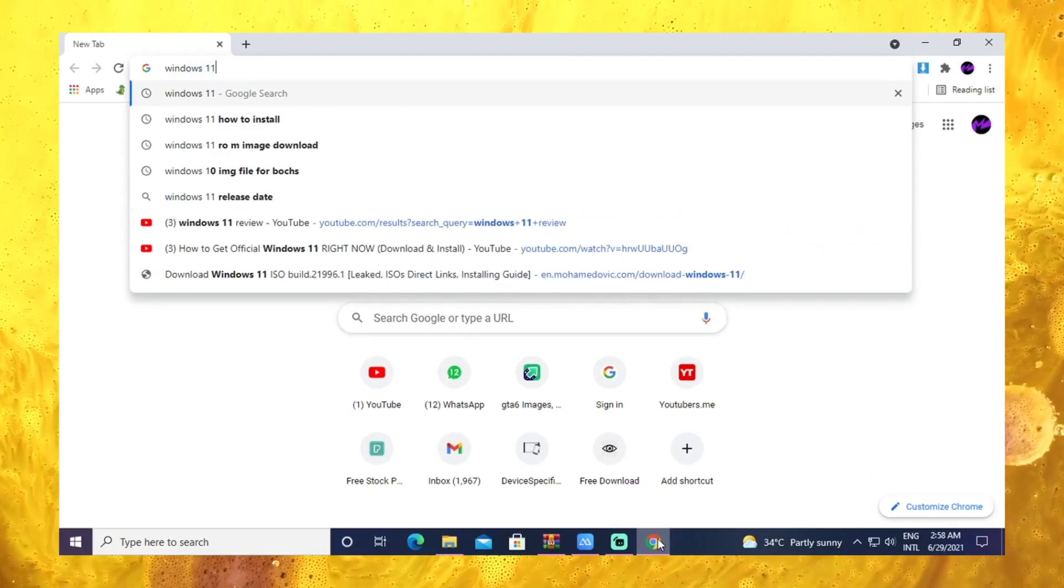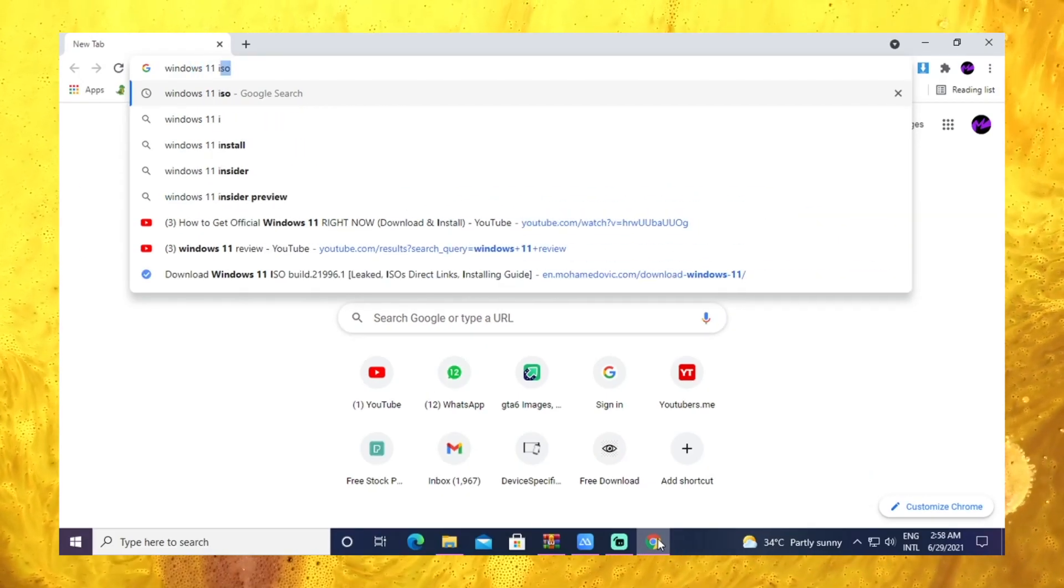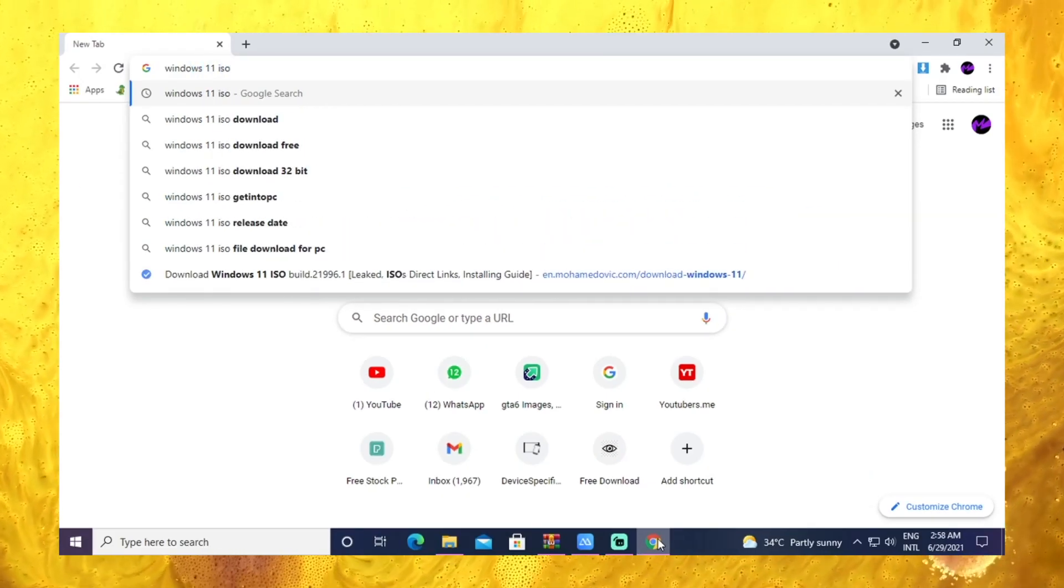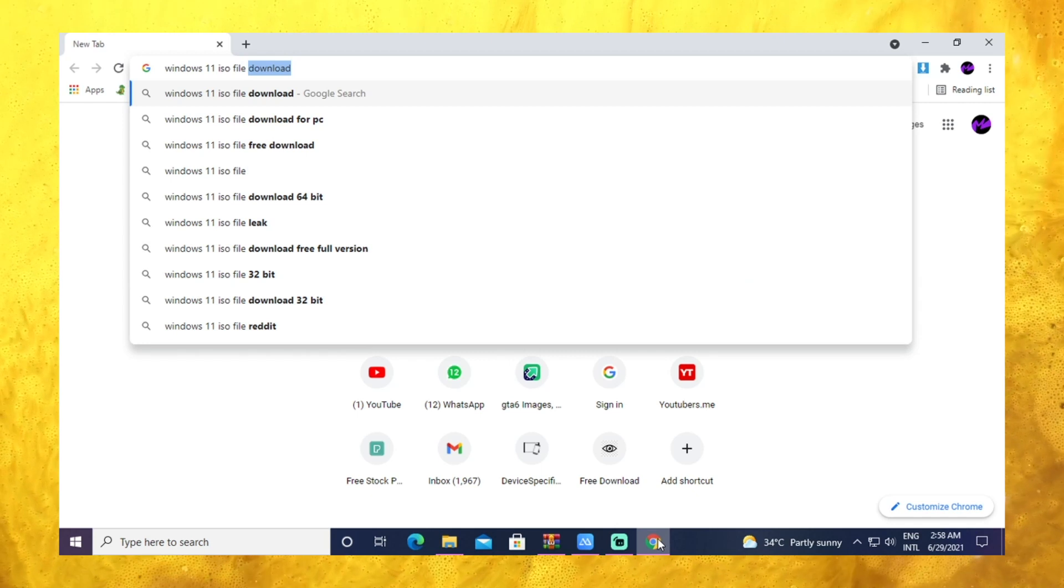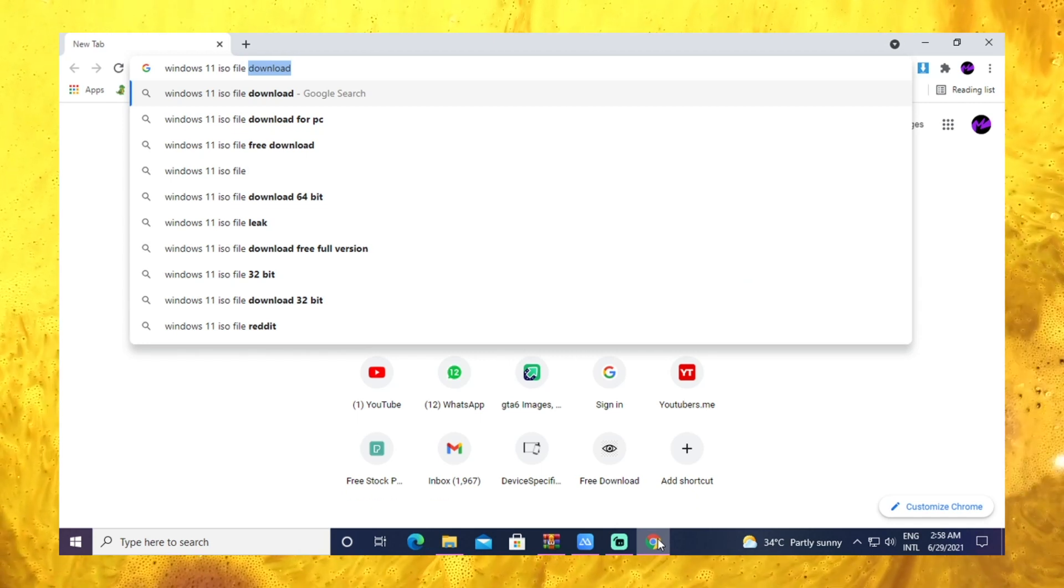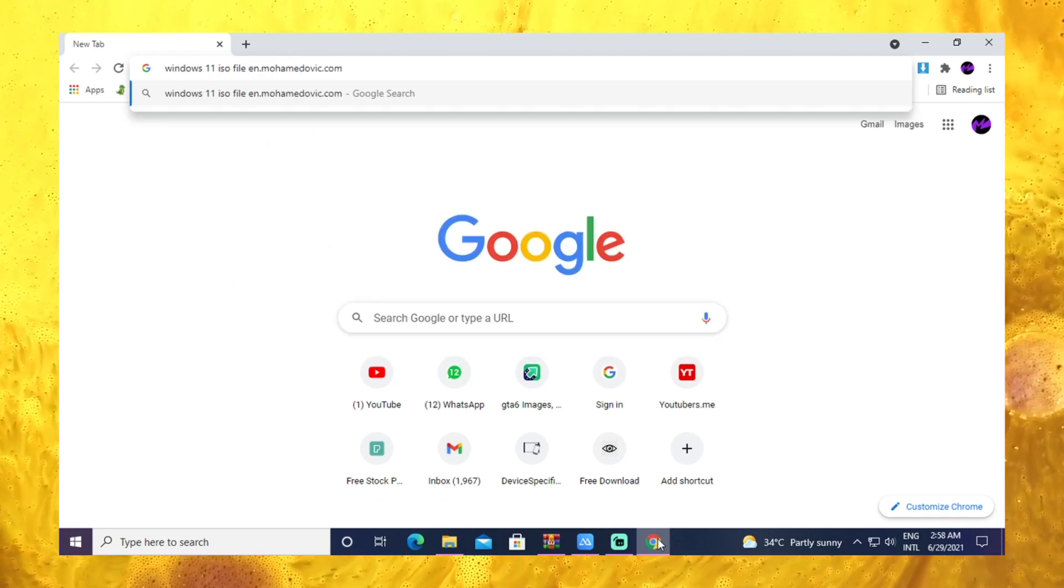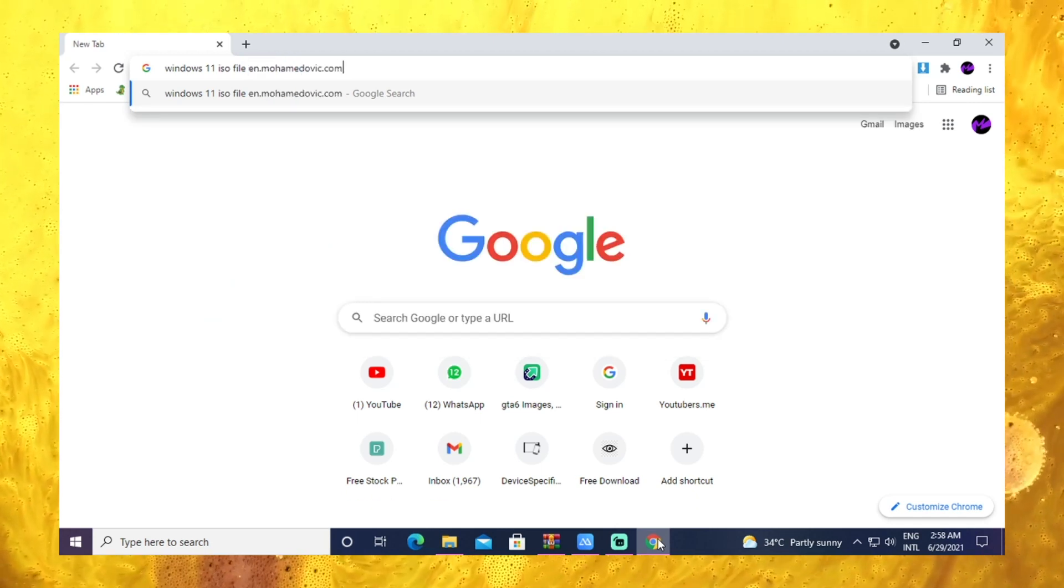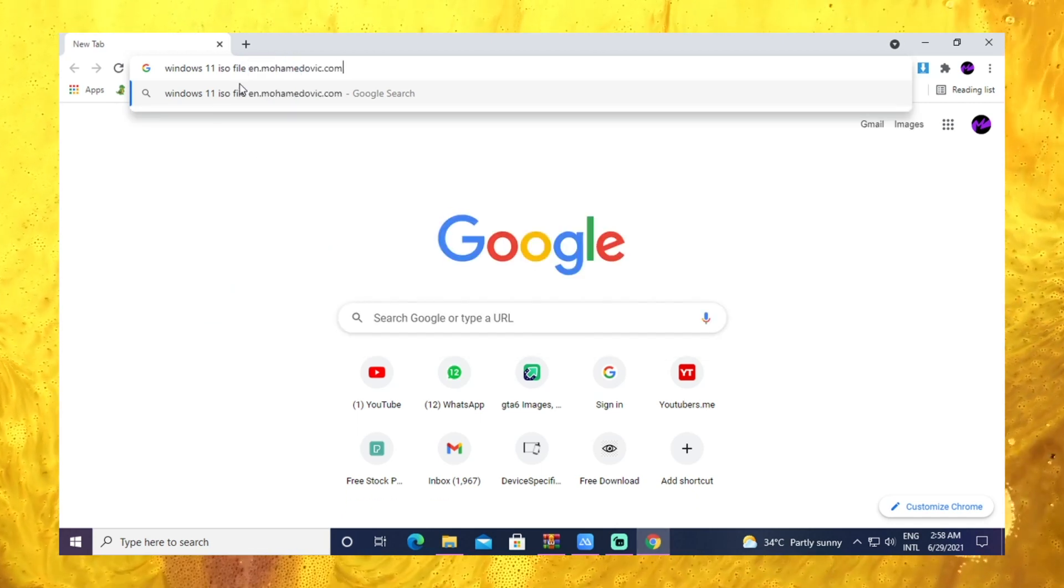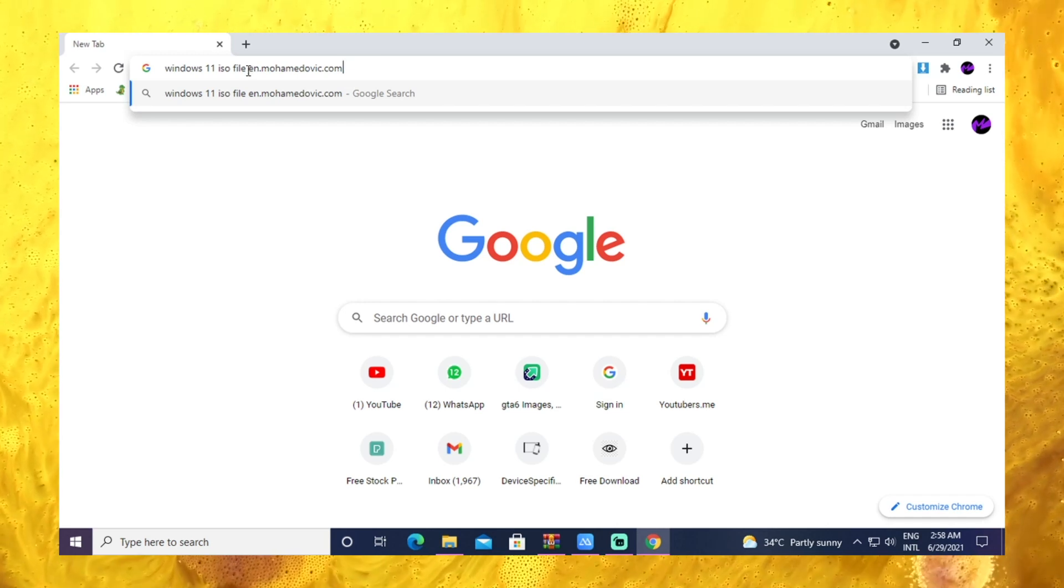Okay, let's open the web browser and search for Windows 11 ISO on mohamedovic.com. It's a simple process, you can easily download it in a single step.